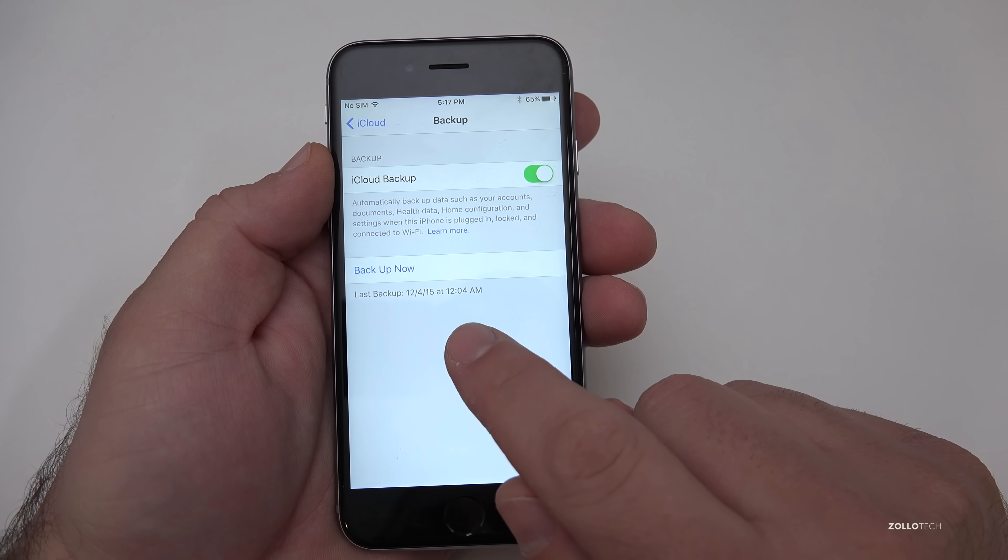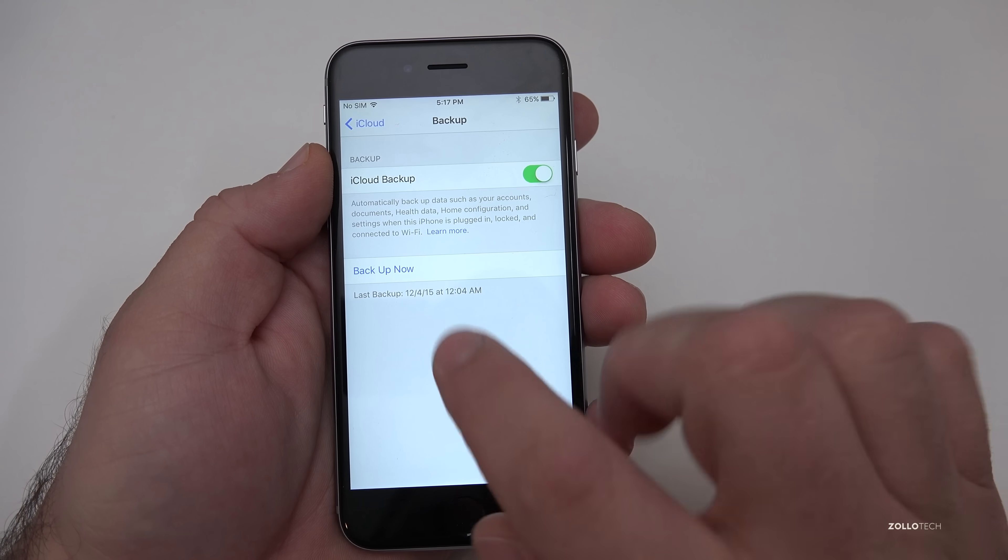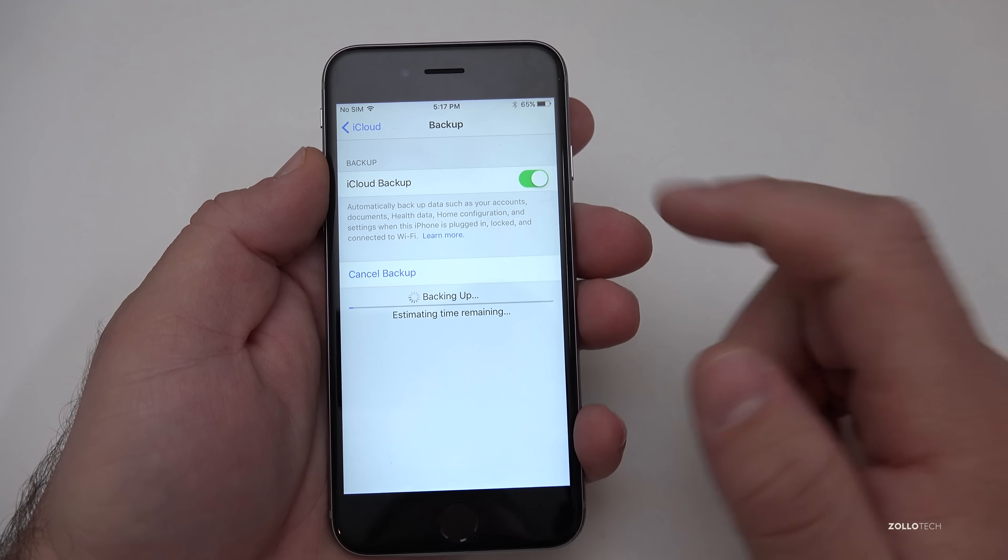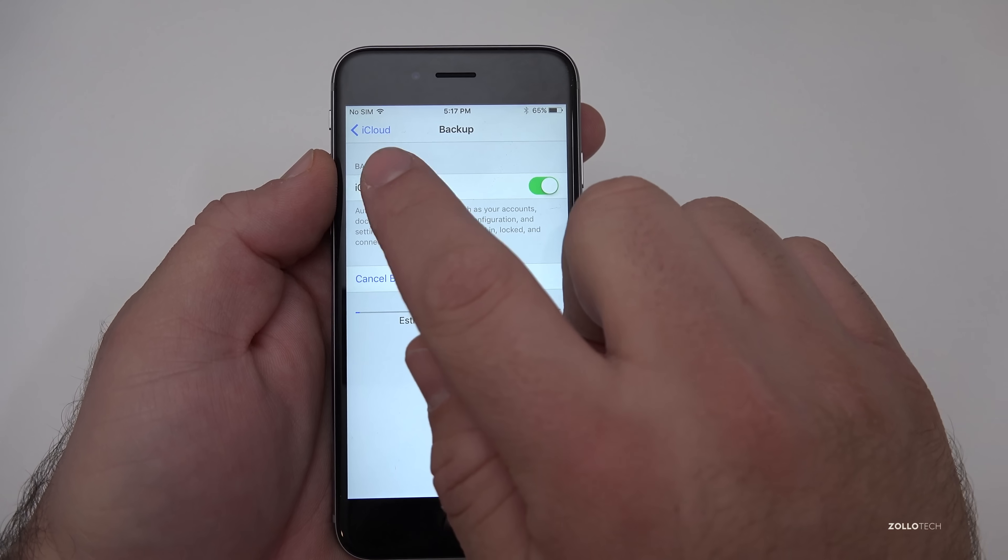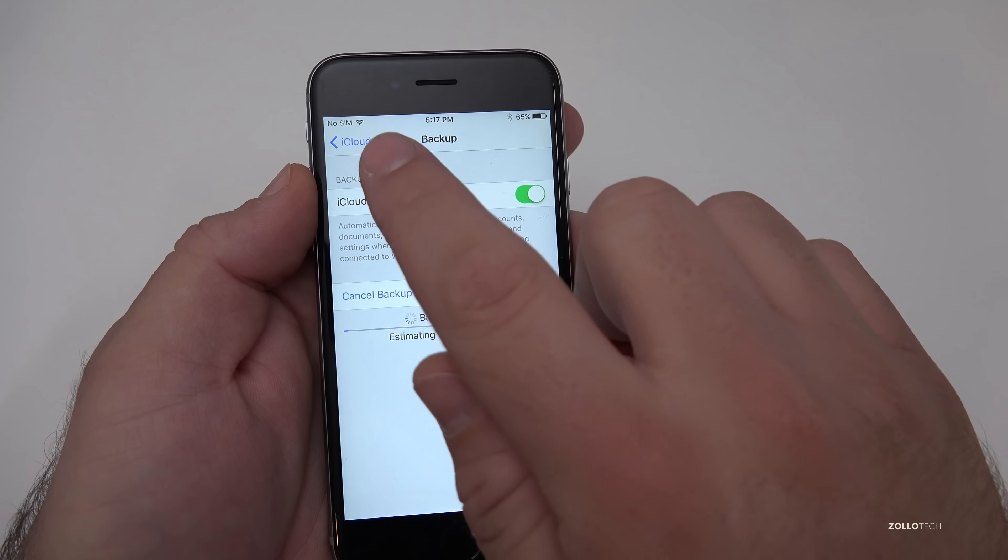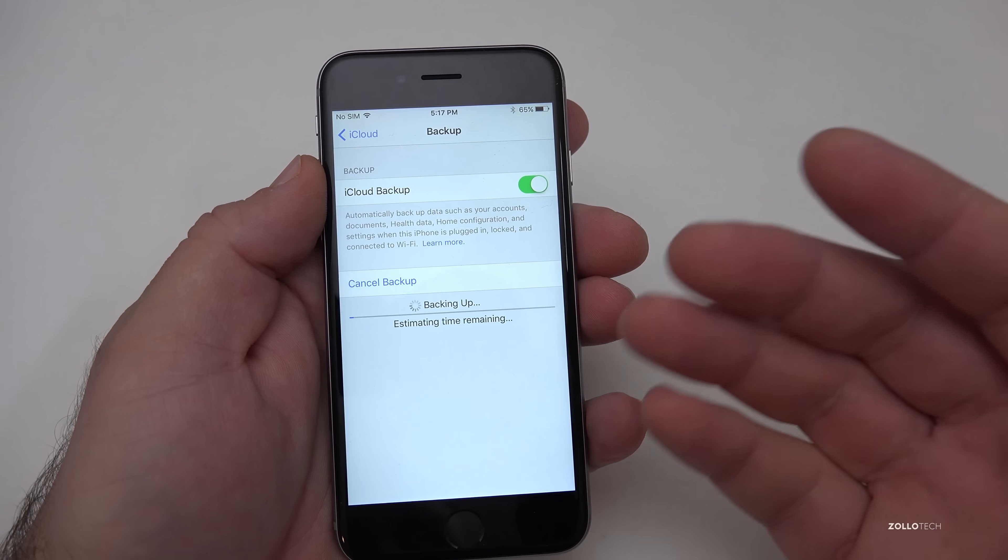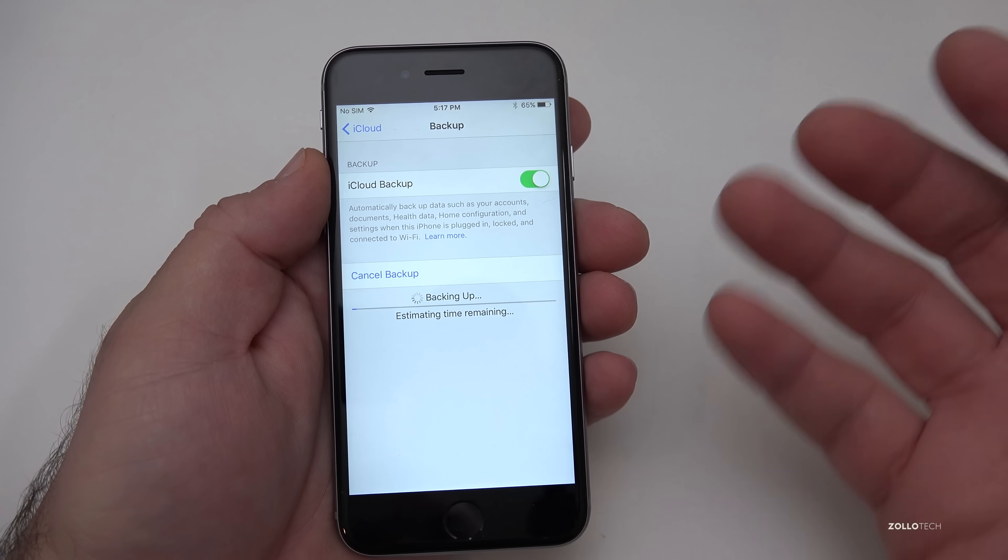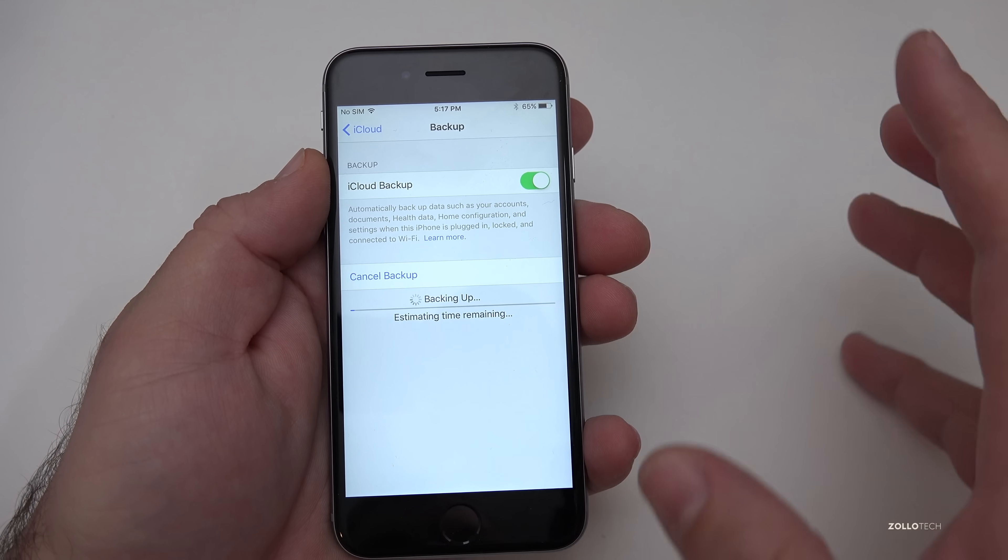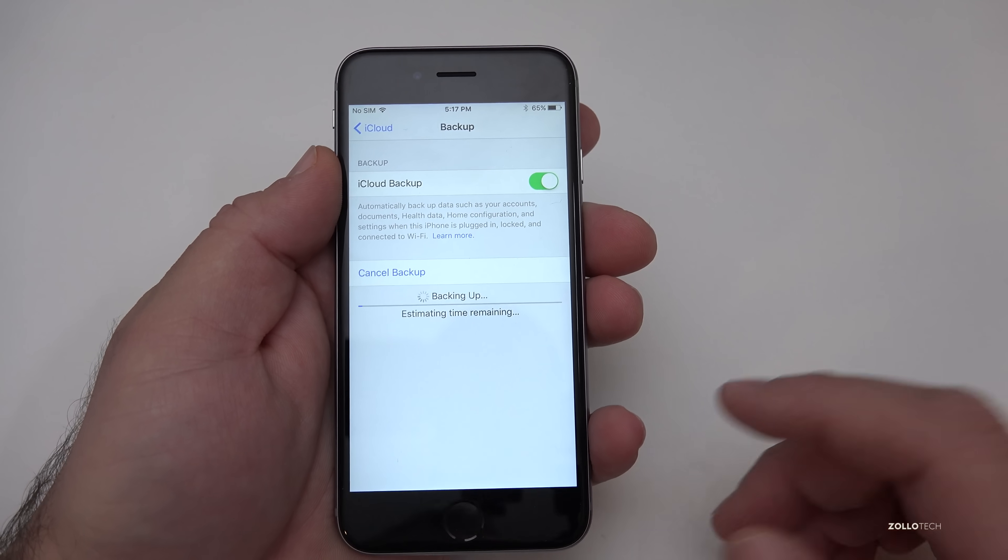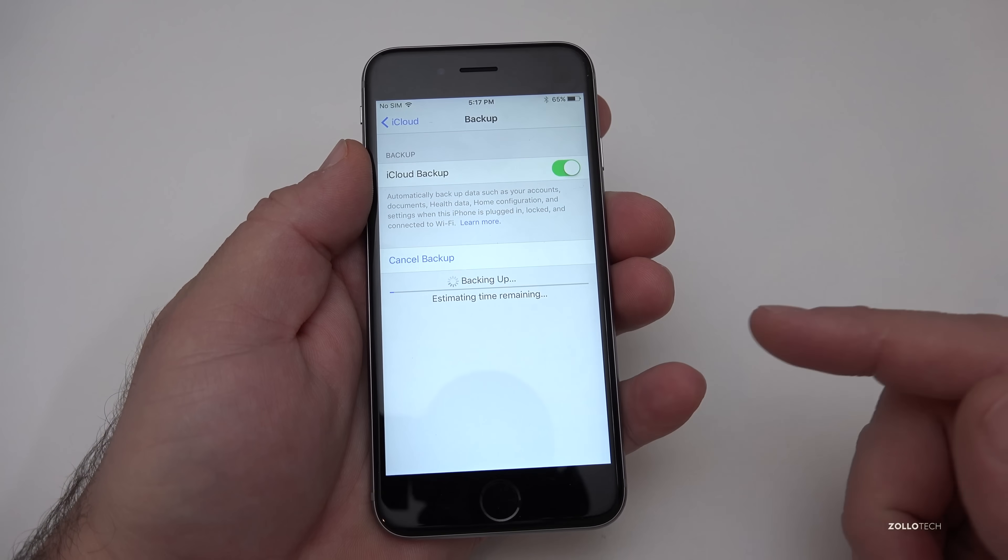This phone was backed up on 12-4 last time so we want to just go ahead and hit backup. You may need to plug it in. You also should be on Wi-Fi as well. I don't have a SIM card in here because like many of you I'll probably want to get rid of it. You can remove your SIM card. You will need a SIM card to activate a new phone.